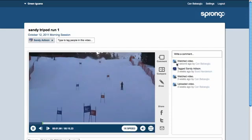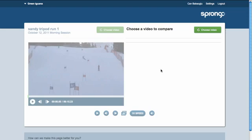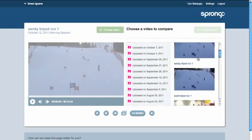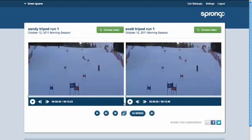We go to the first skiing video and want to compare this one to another skiing video, so I click Compare, which takes me to the compare page and asks me to choose a second video. So I choose my second video — it's called Tripod Run 1.